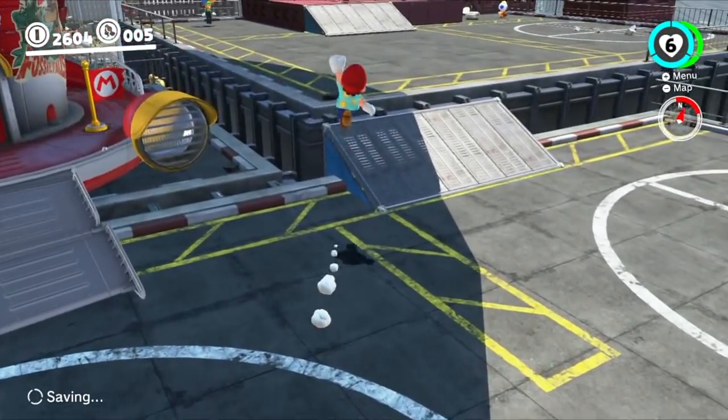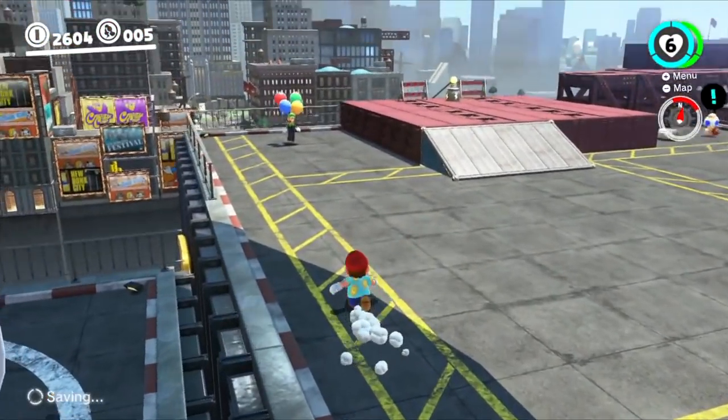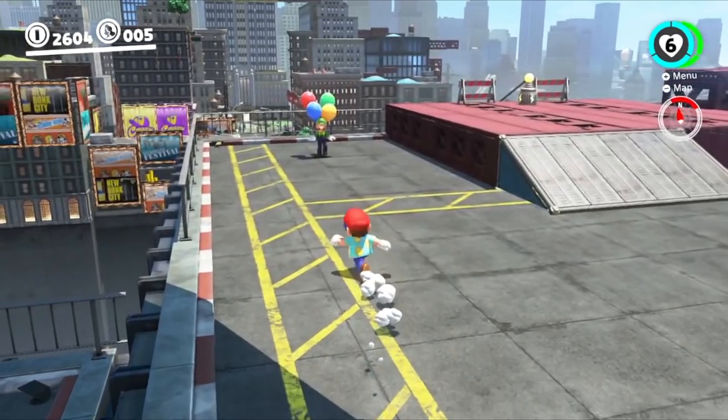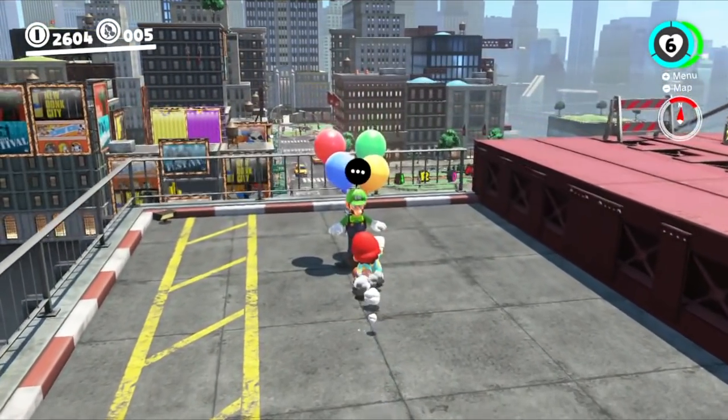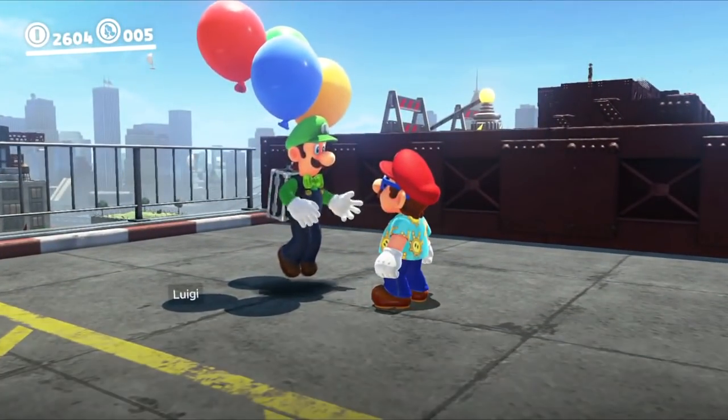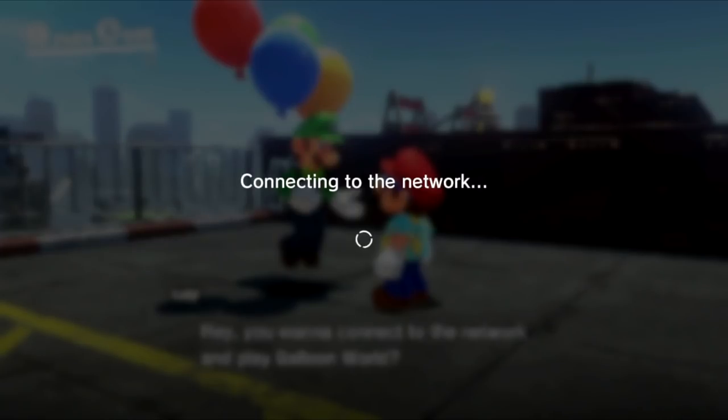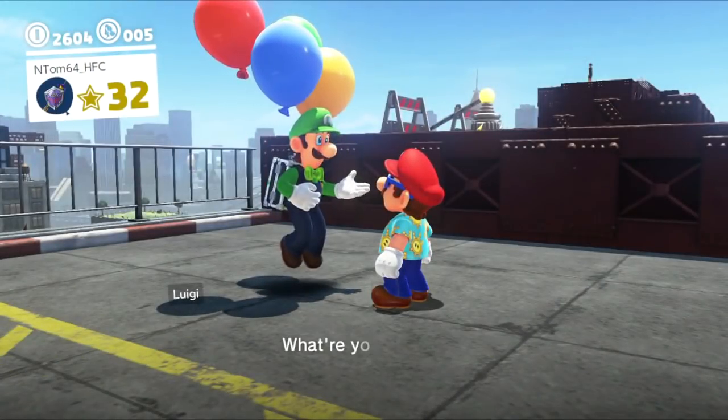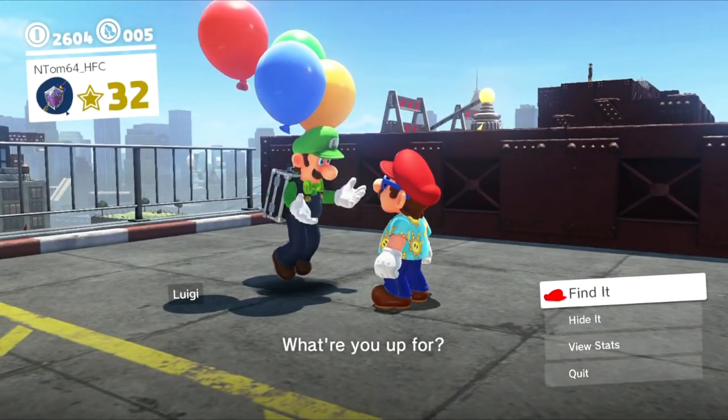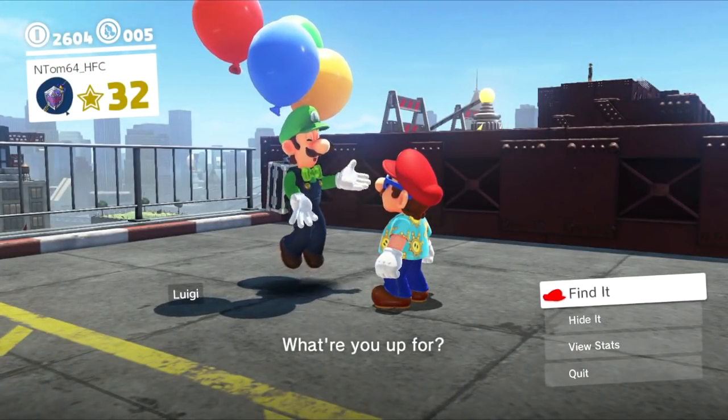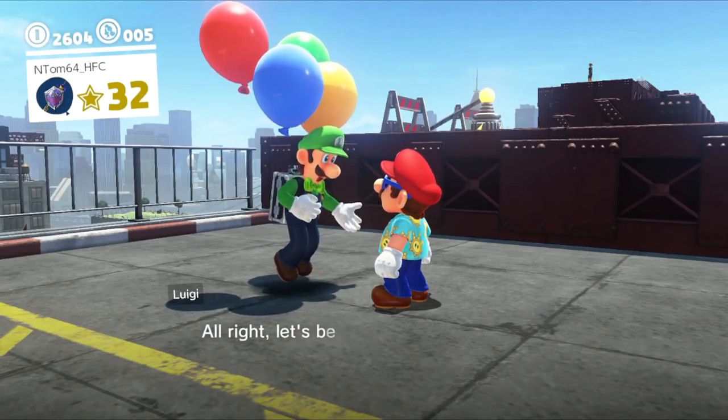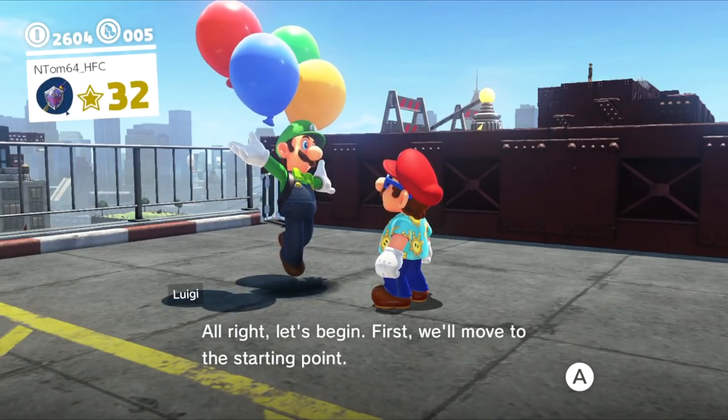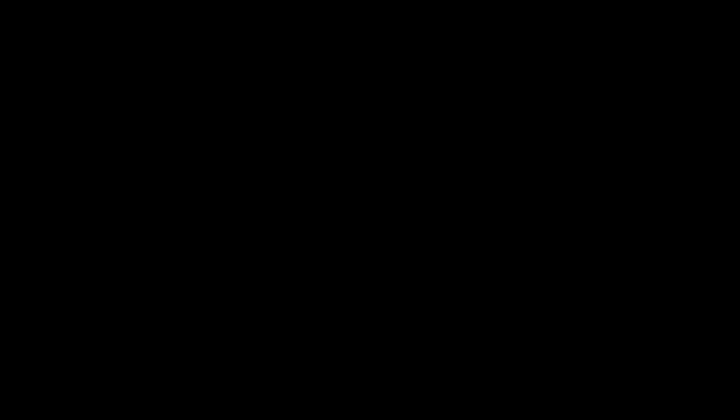My okay ones would probably be Cap, Lost, Lake, Cloud, and Ruined. Uh-huh. Good would be Mushroom, Luncheon, Moon, Seaside, Snow, and, uh, say, Dark Side. Oh, yeah. And then my great would be Wooded, Metro, Cascade, Sand, Bowser, and Dark Side. Okay.